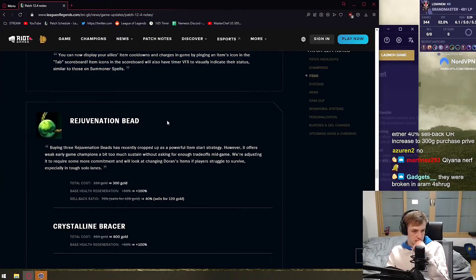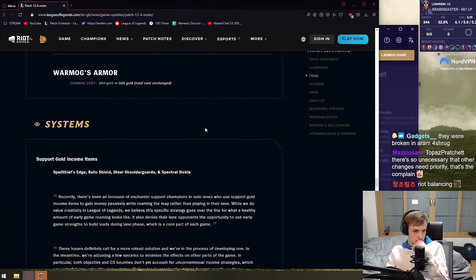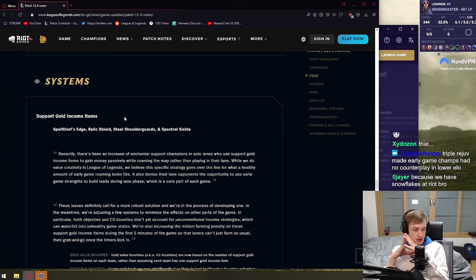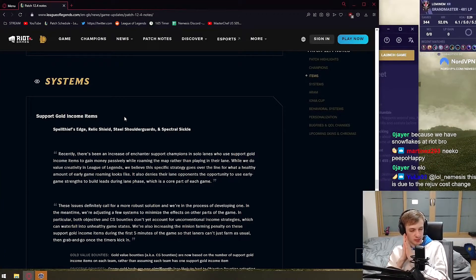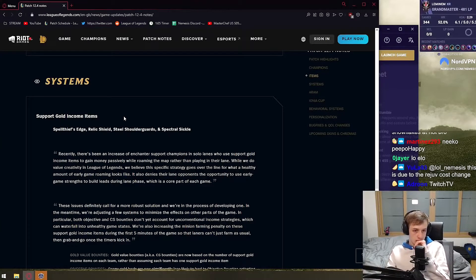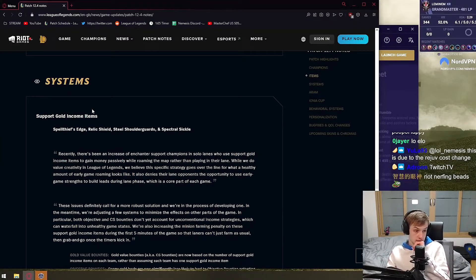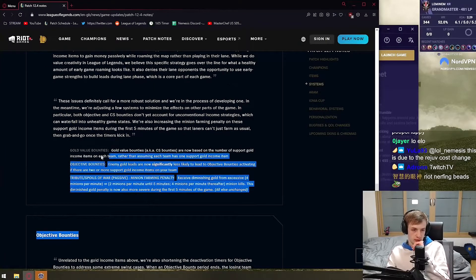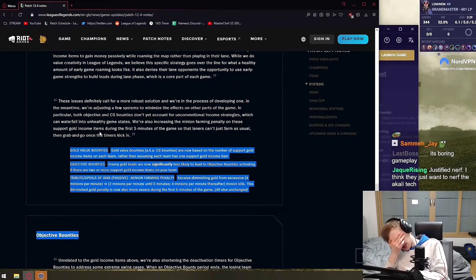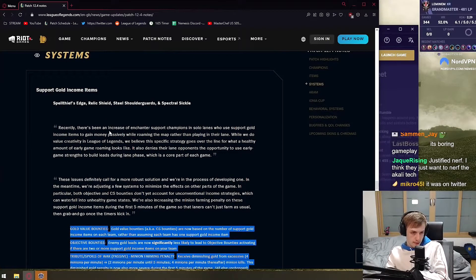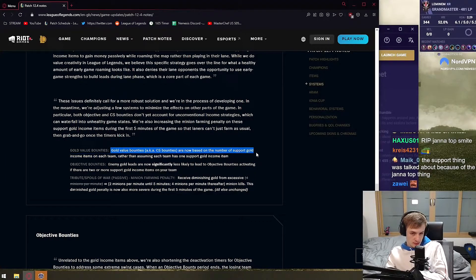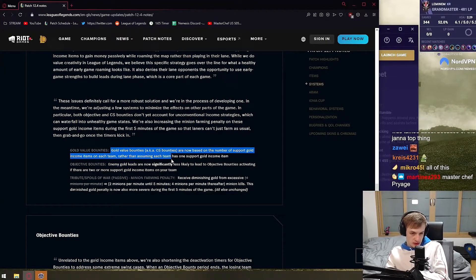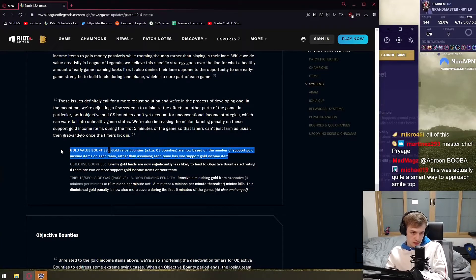What the fuck am I watching? Jesus Christ, dead item, just remove it. Systems support gold income. Oh okay, so Riot added more changes to the patch that they didn't want to tell you to keep it as a surprise. I think this is maybe something new they're doing now. So okay, support item, please nerf them. Let's see, I'm God hoping it's a nerf. Oh no, nevermind. This is - oh, this is for smite junglers, I'm stupid as fuck. Gold value bounties, objective bounties are now based on the number of support gold income items on each team rather than assuming each team has one support gold income item. It's a nerf.